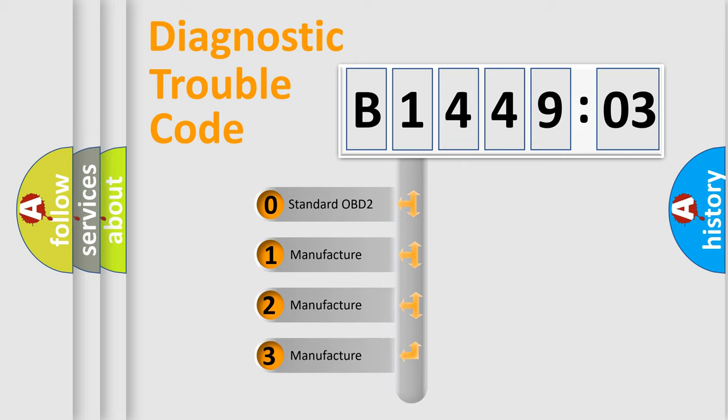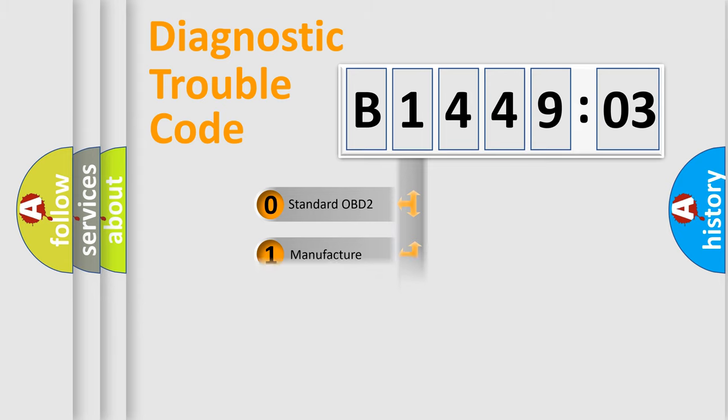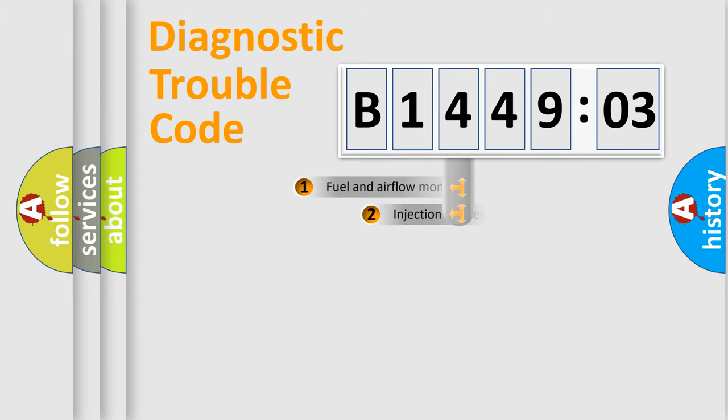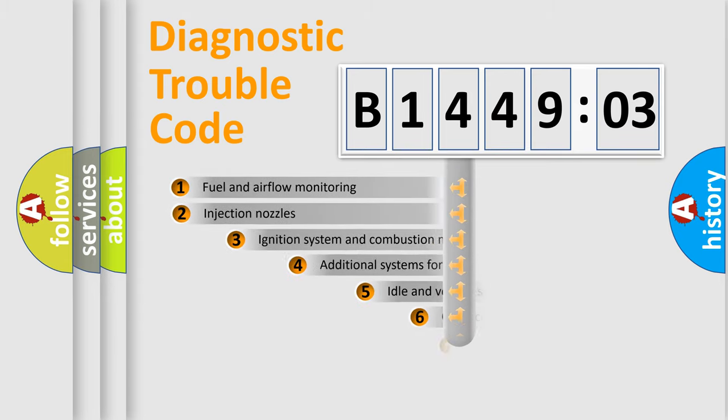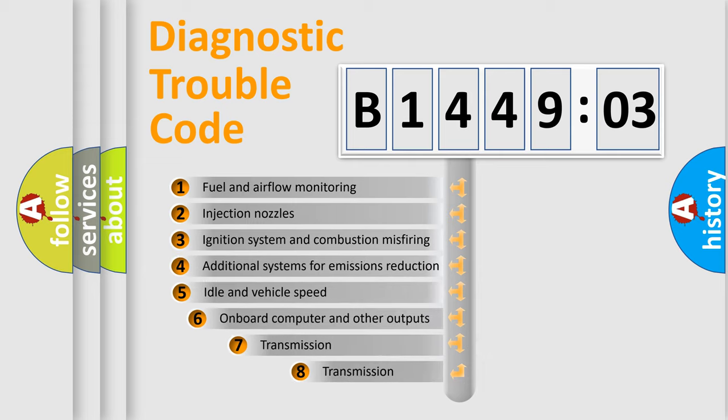If the second character is expressed as zero, it is a standardized error. In the case of numbers 1, 2, 3, it is a car-specific error.